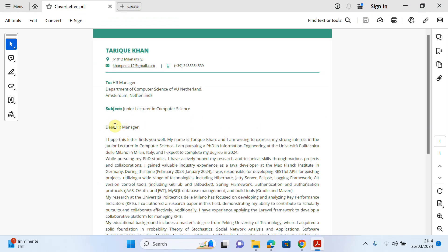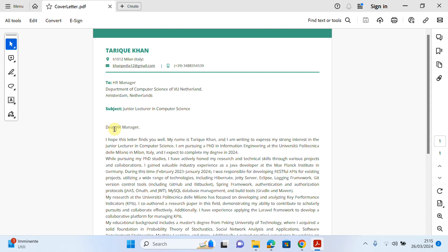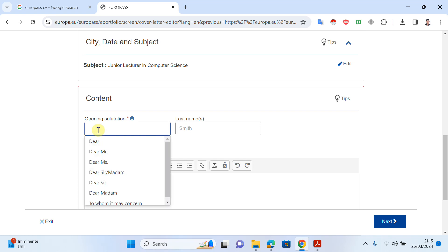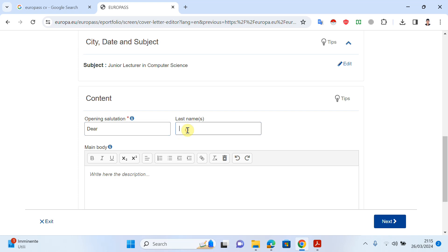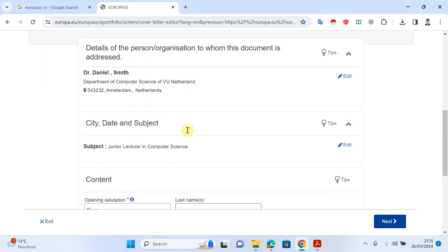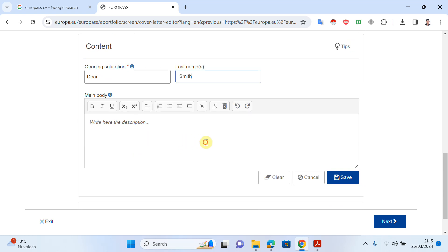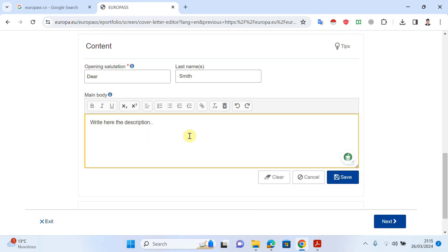As you can see, the subject is saved. Now for the salutation — 'Dear HR Manager' is shown here. If you know the person's name, you should write 'Dear Smith' or 'Dear Daniel', whatever is appropriate. If you don't know the name, just write 'Dear HR Manager'. I will write 'Dear Dr. Smith' and then we move on to the body of the cover letter.